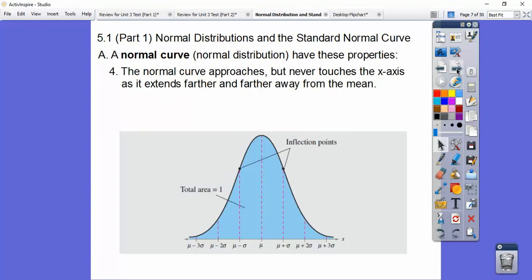The normal curve approaches the x-axis but will never, ever cross it — if it crosses, it is no longer a normal curve. This is called approaching asymptotically. An asymptote is a line that the graph gets infinitely close to but will never touch.